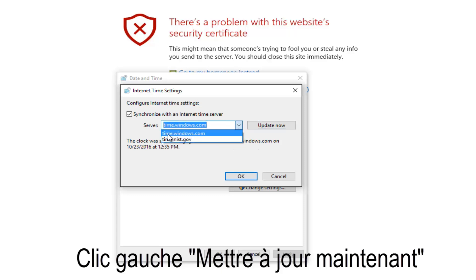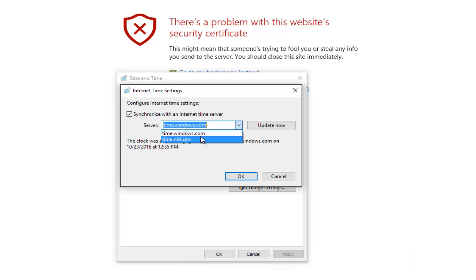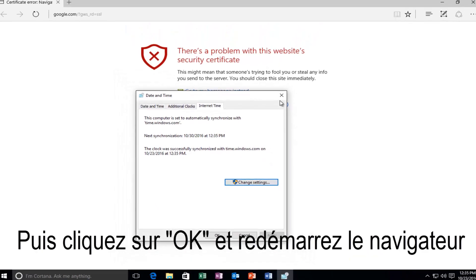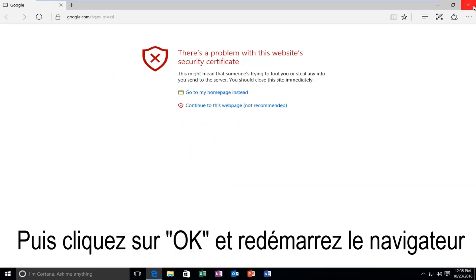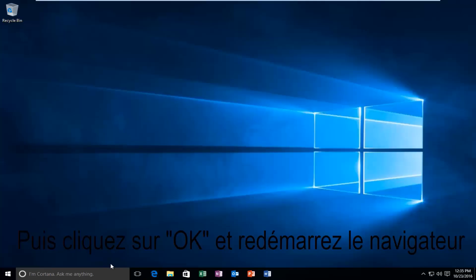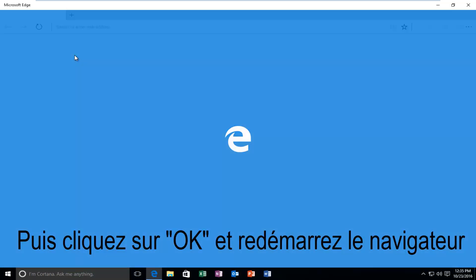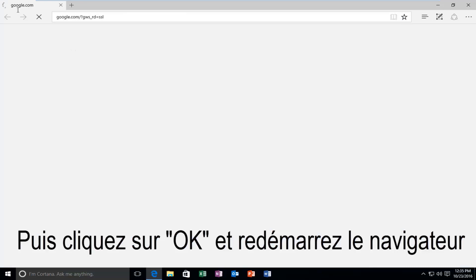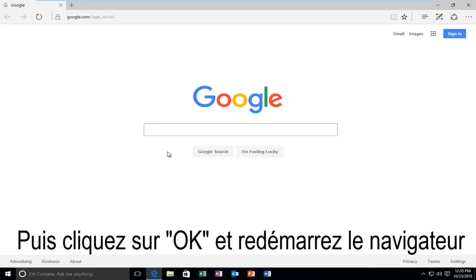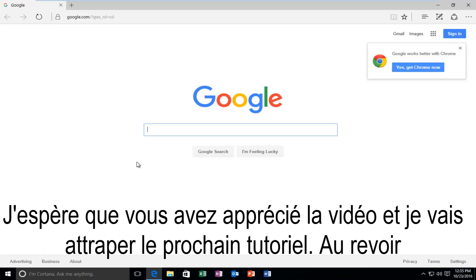There should be a couple other options in here if you want to sync with a different server. So now if we close out of the web page — well it looks like we were already resolved — but let's just say we reopen it again. And we can see that Google is going to load without any problems, as well as any other websites that might appear to not have an up-to-date certificate. So I hope this brief tutorial helped you guys out and I will catch you in the next tutorial. Goodbye.